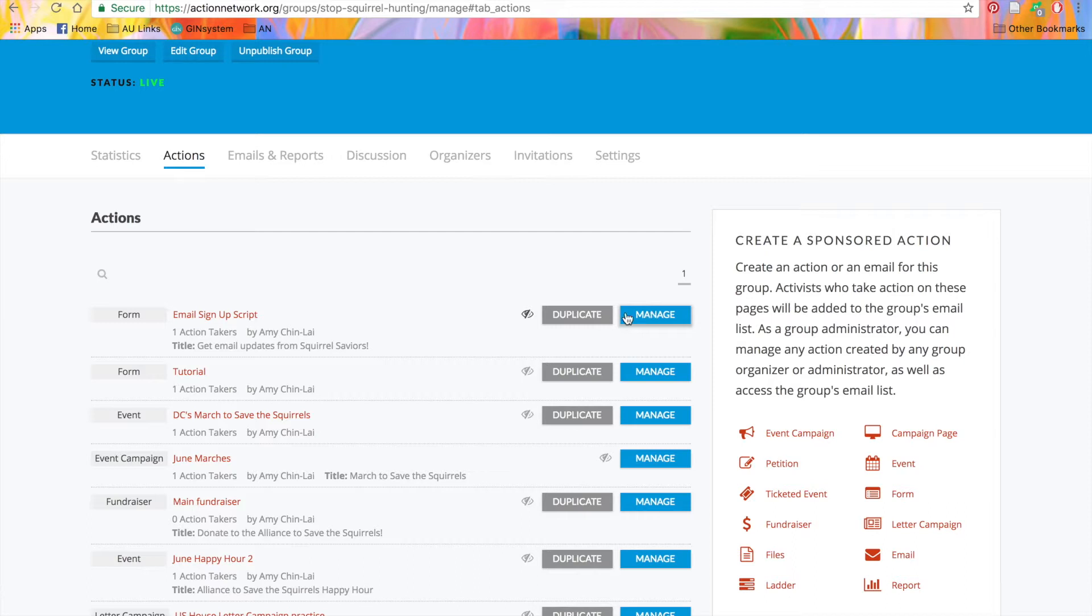You'll also see this gray duplicate button, which will create a copy of the action that you can edit and publish. This is good for things like recurring meetings, because all you have to do is update the date and time.